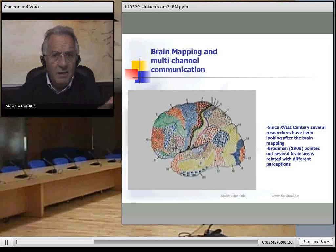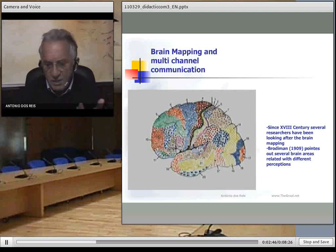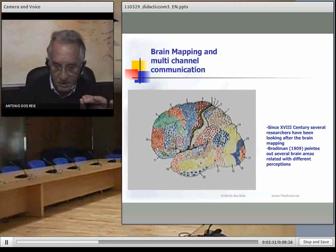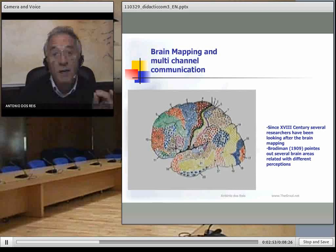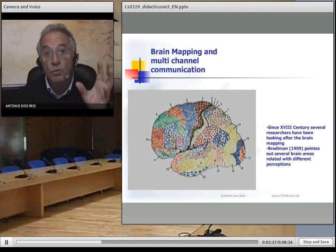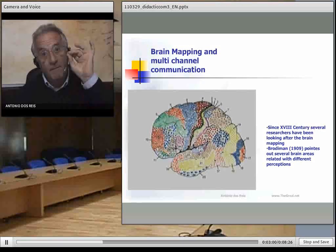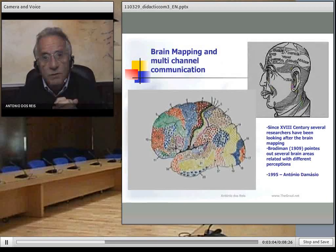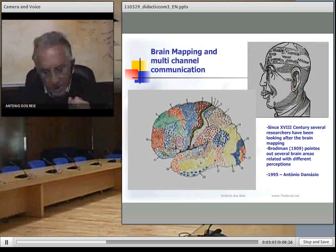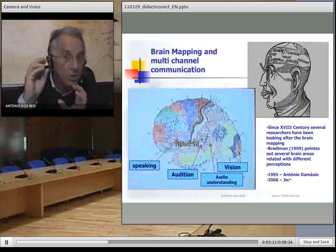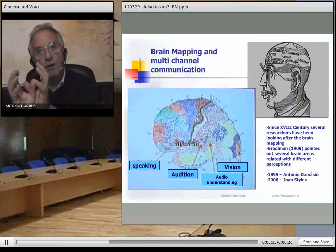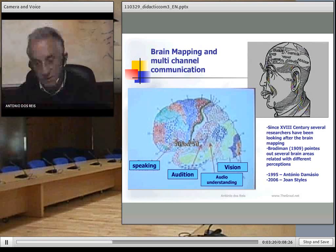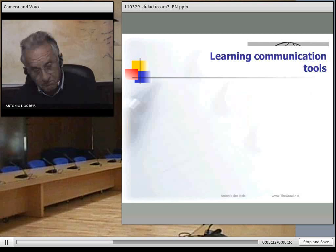Since the 18th century, research has been done identifying brain areas for memorizing things. Brodmann in the beginning of the 20th century made his research, but the tools were not good enough to identify it properly. Only in the 90s did Antonio Damasio identify different brain areas for understanding things, adjusted to each channel — audio, video, speaking, and different things — different areas.